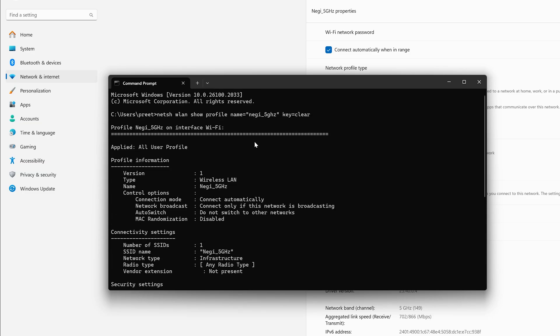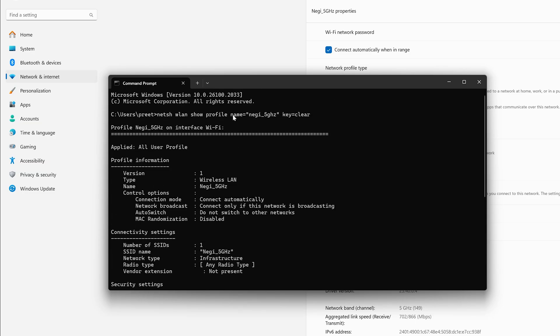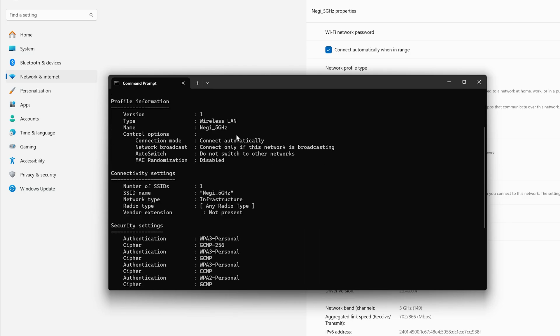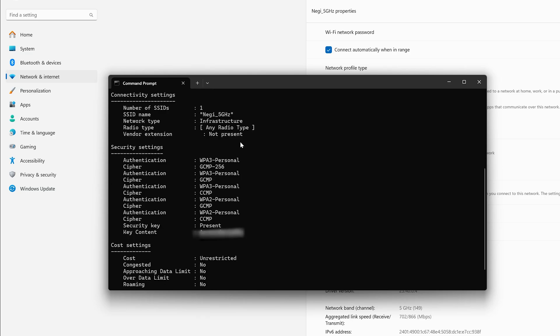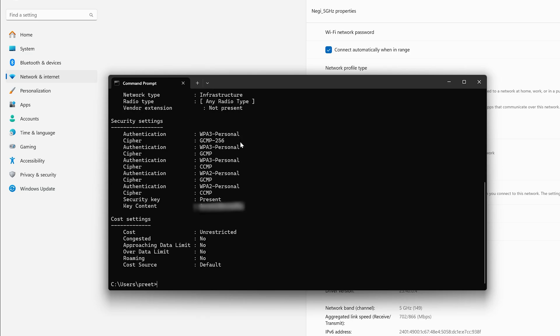The good thing about this is it is not case sensitive so you can type either in capital letters or small letters, it really doesn't matter. All that matters is we need to type the name correctly. Now here we can see all different properties of my Wi-Fi and if I go to the bottom here you will see this key content which again reveals my Wi-Fi password.